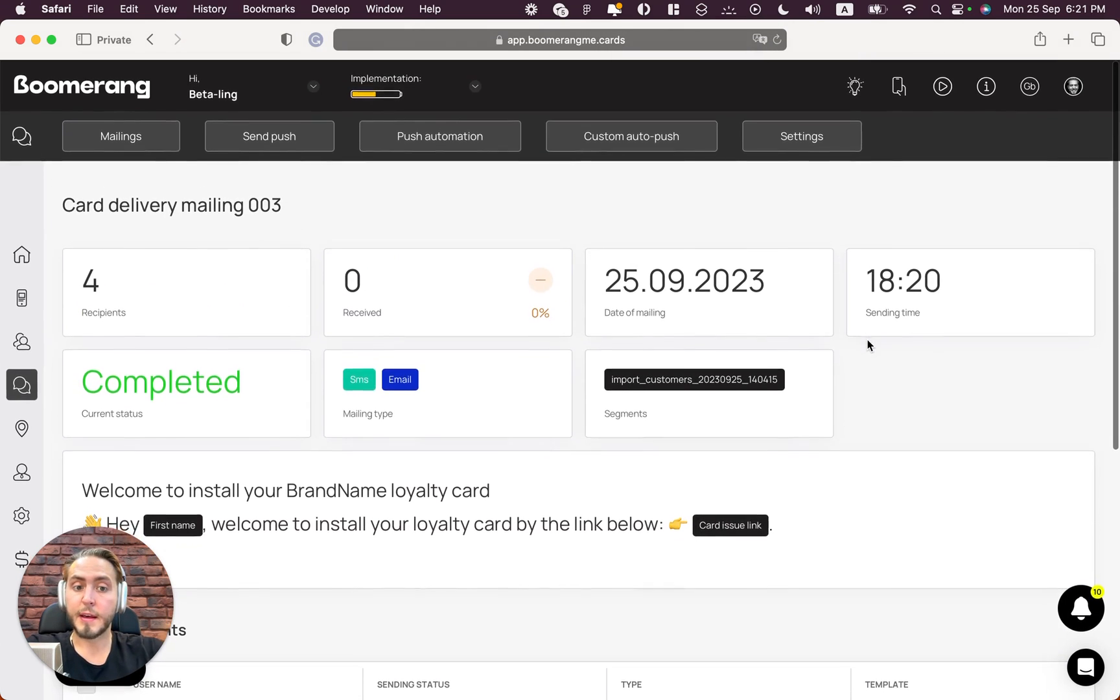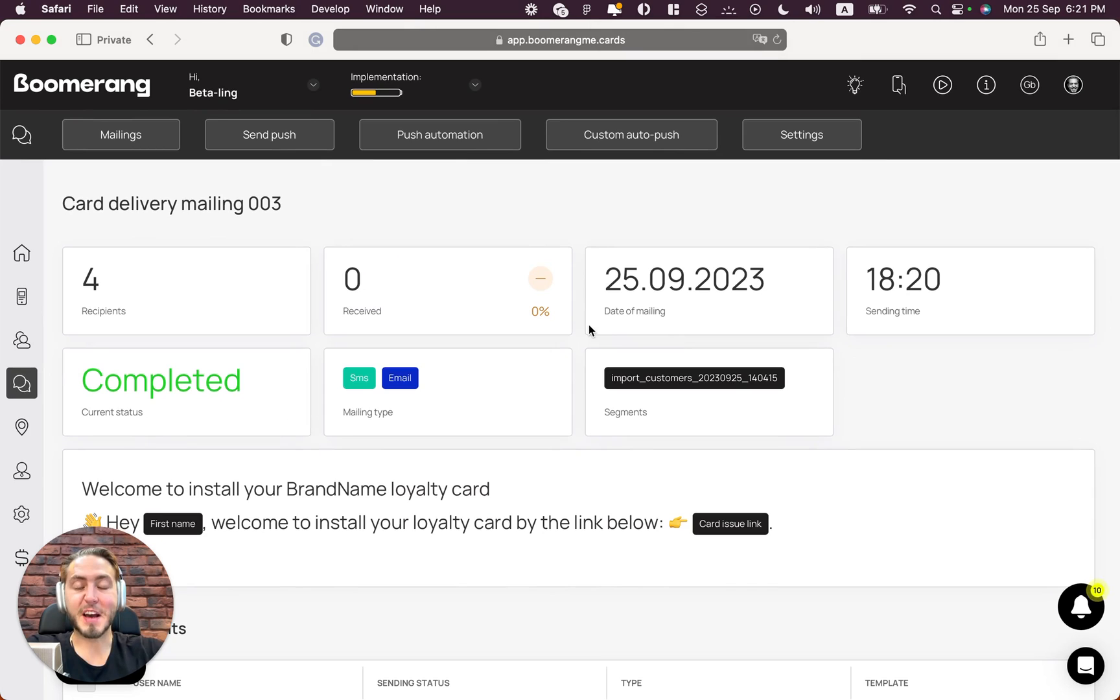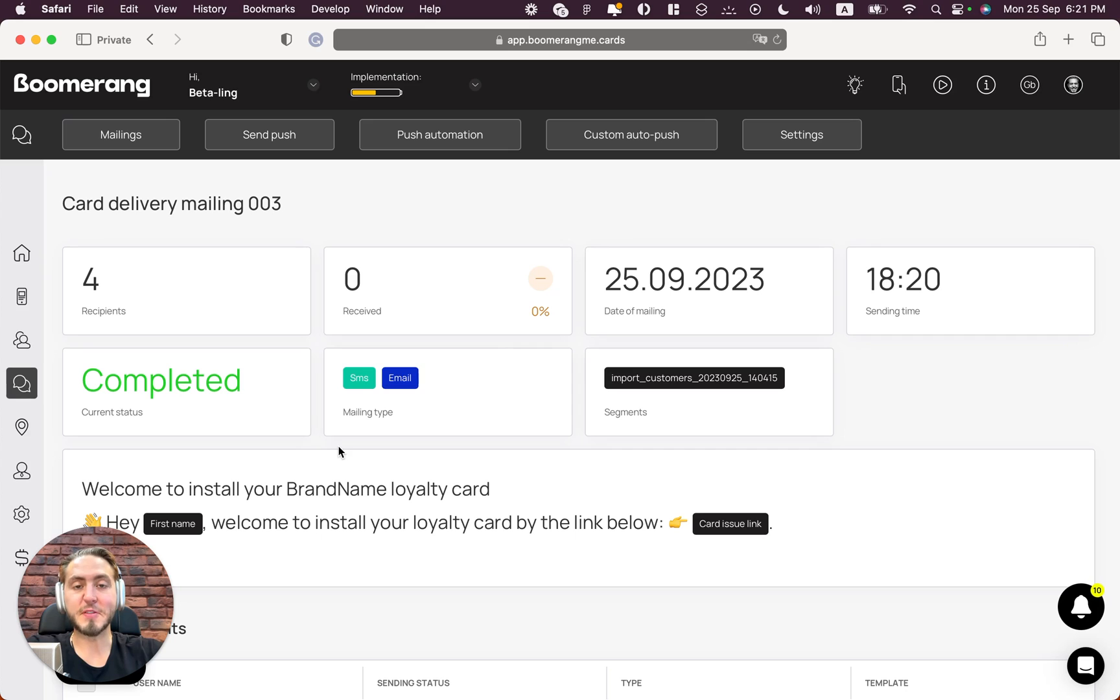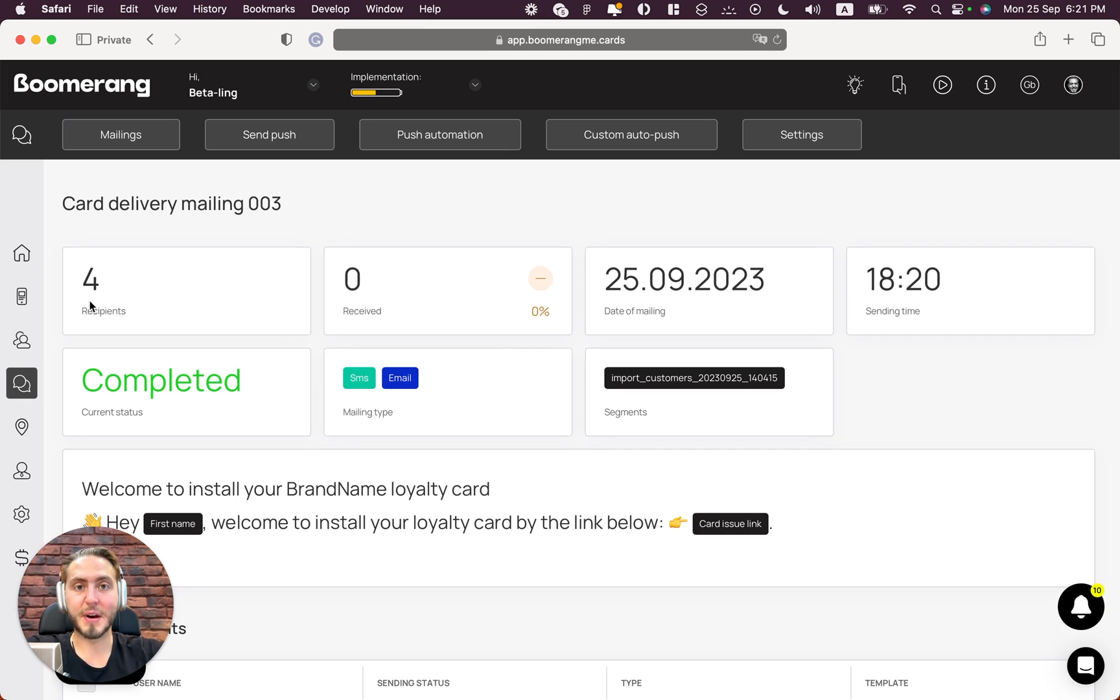This is all easy to use, right? This is how you can easily deliver your loyalty card installment links to your customer base using SMS and email gateways. Thanks for watching, see you soon in the next quick video. Bye!